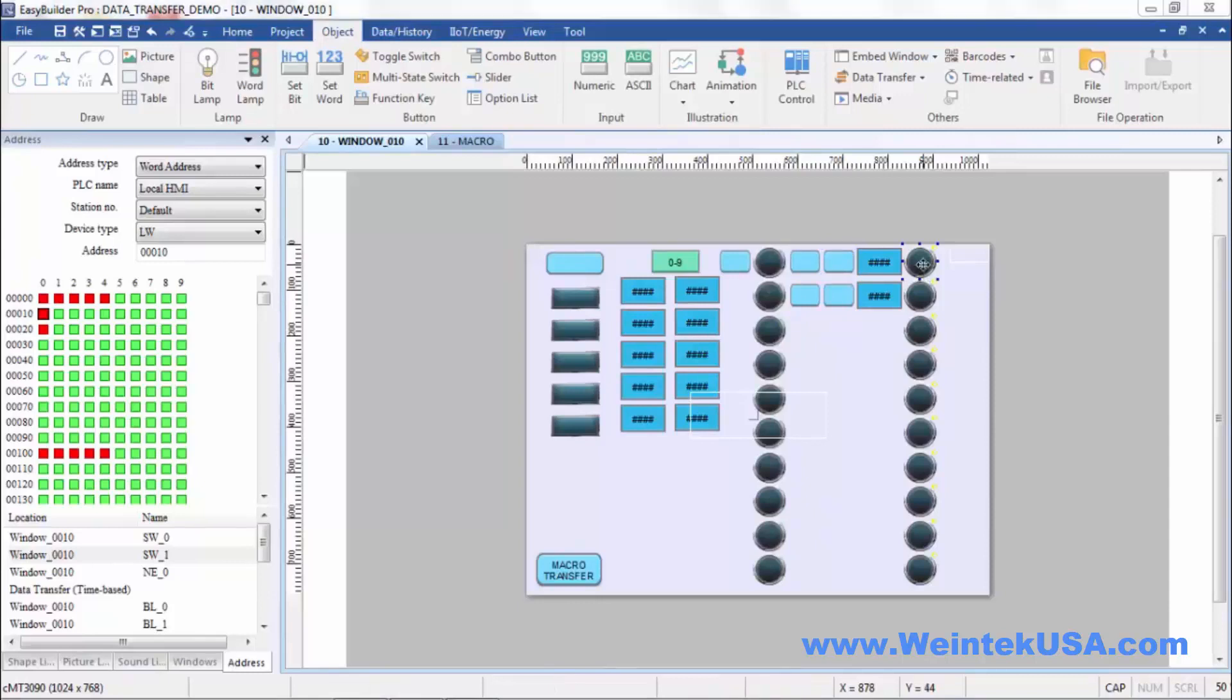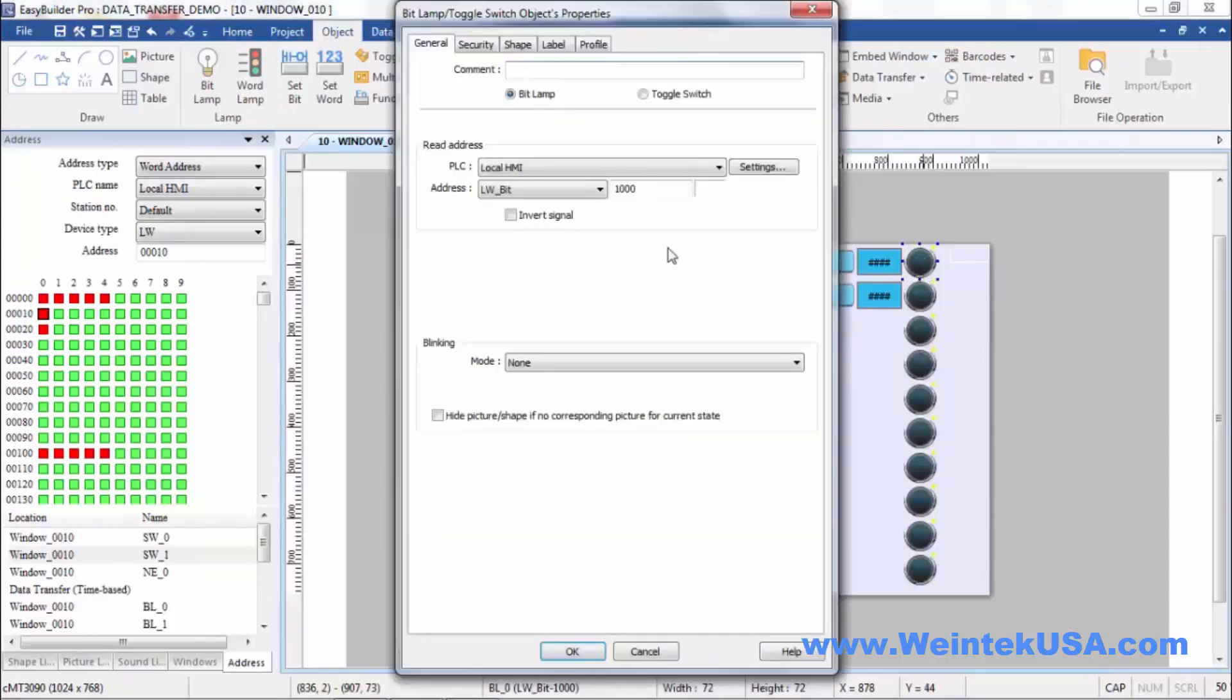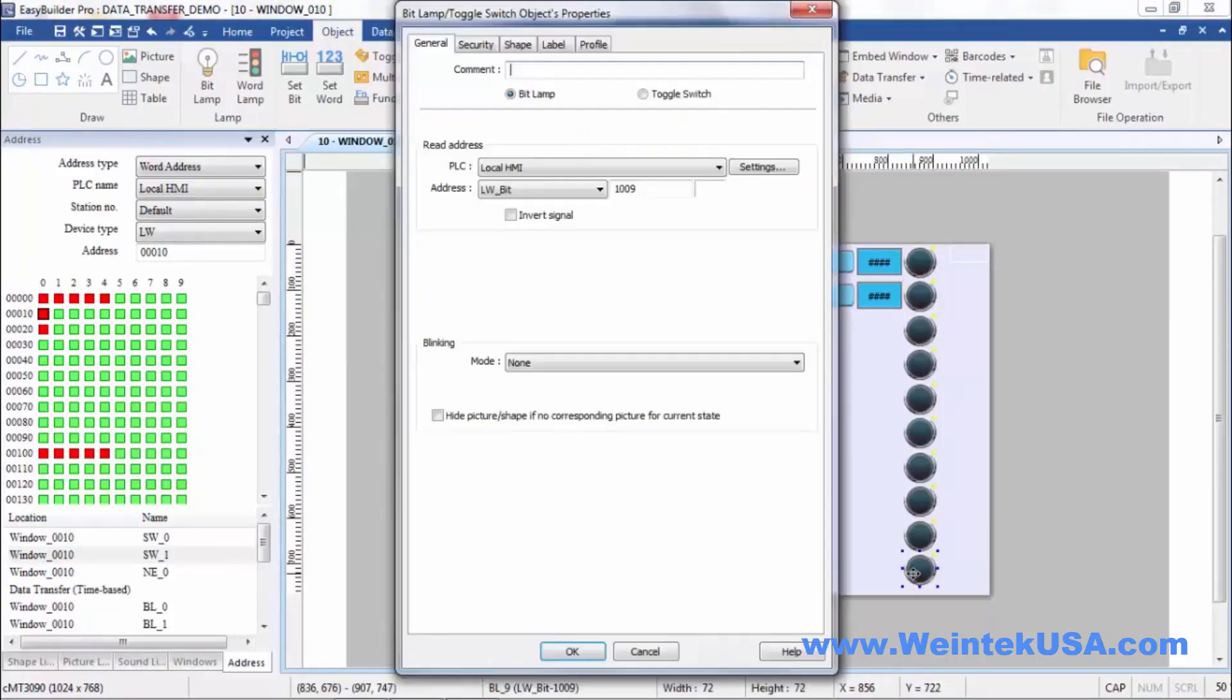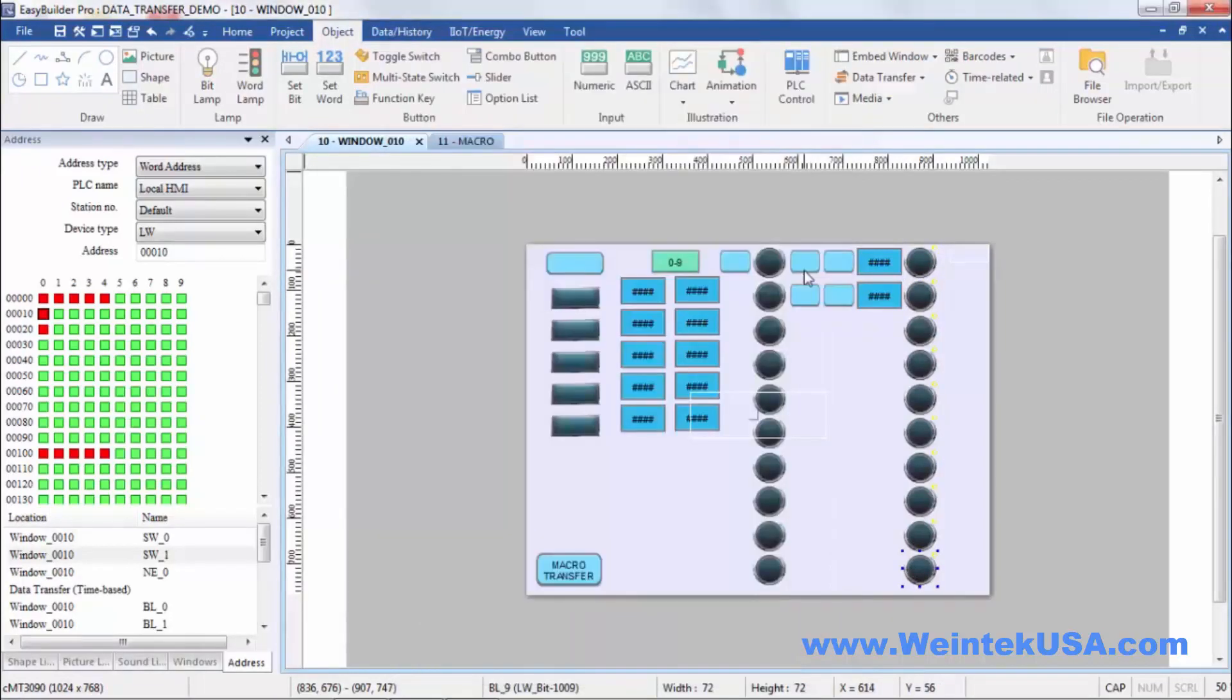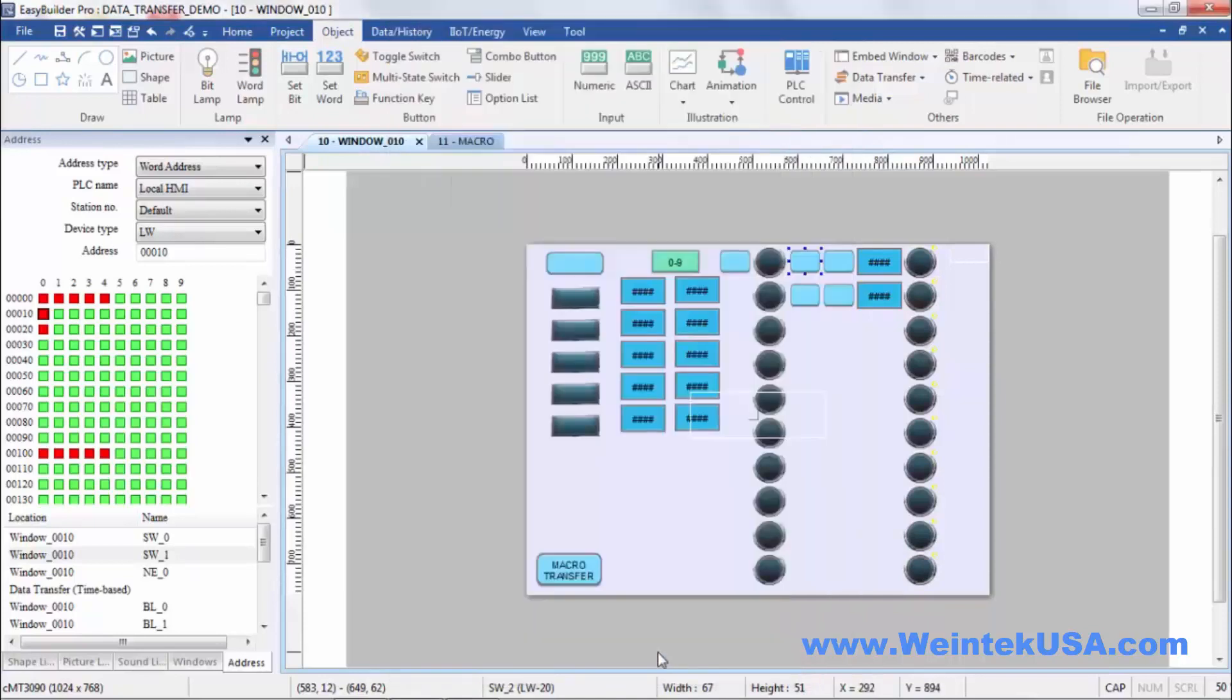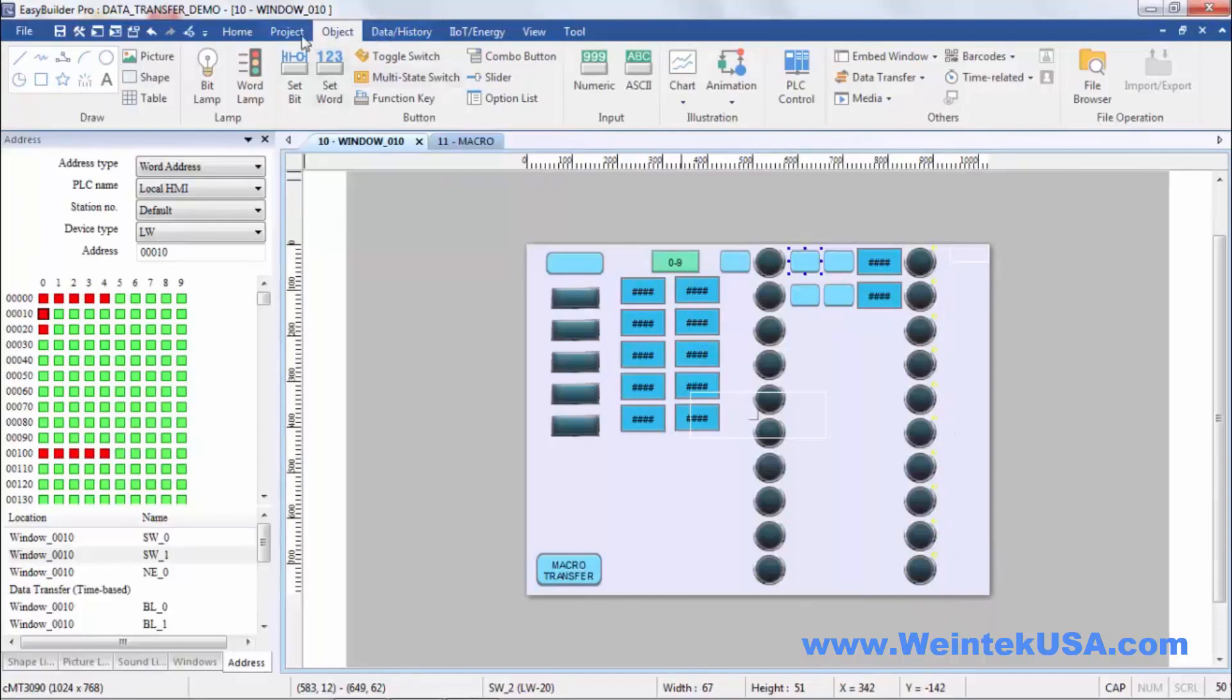And over here I've got LW bits, or 10 bit zero through 10 bit nine. So when I click this button I will put a value of 1023 in there, which should light up all of these bits here. So we'll go ahead and run that little test.